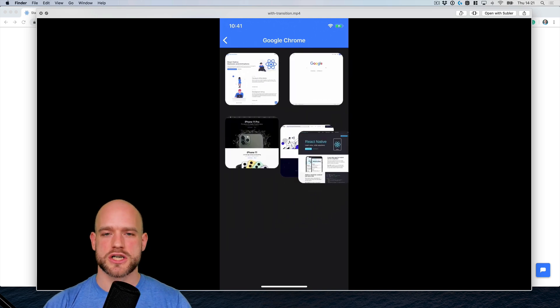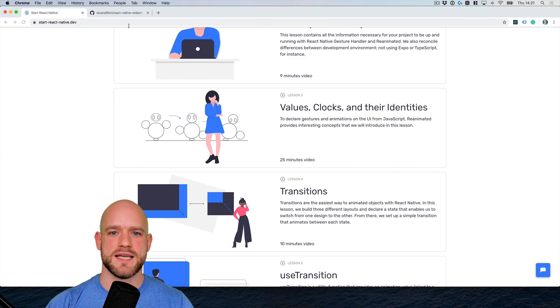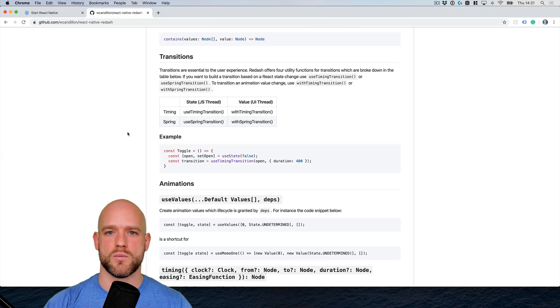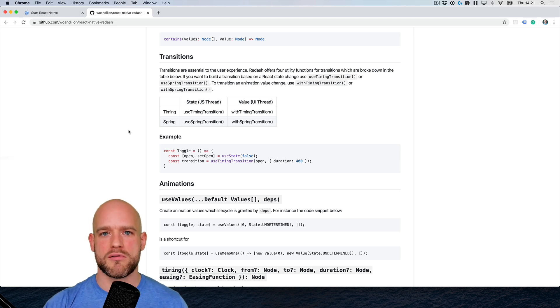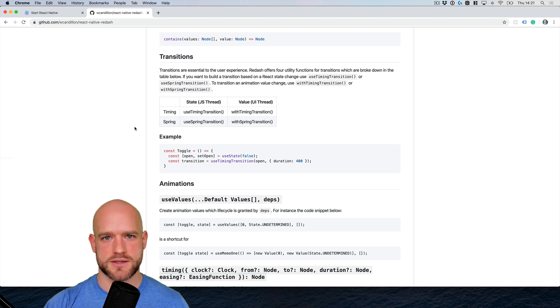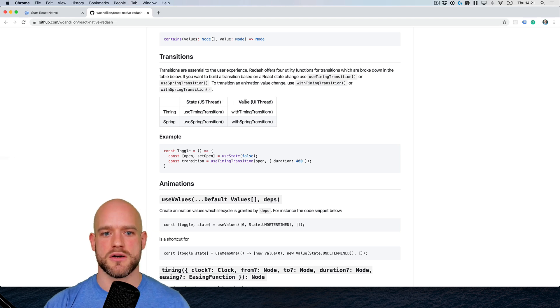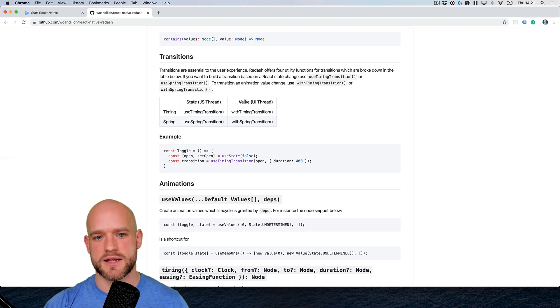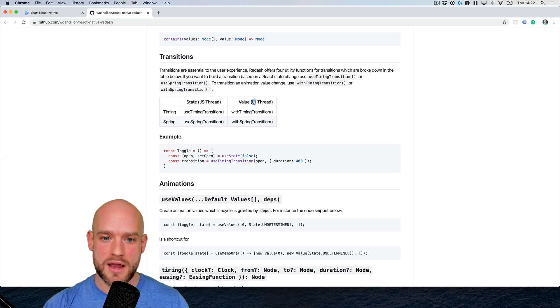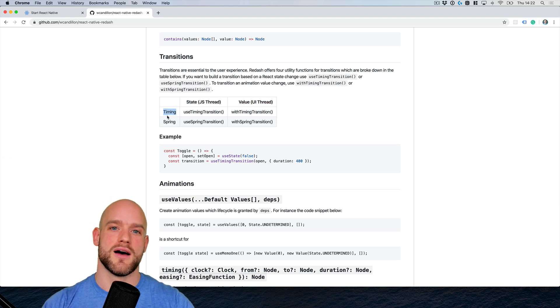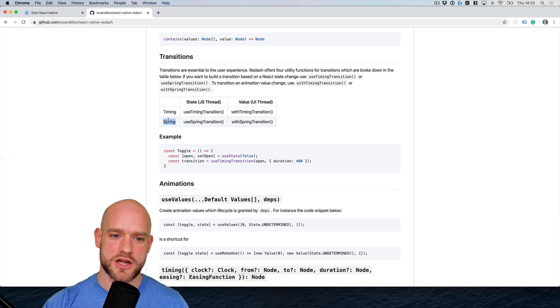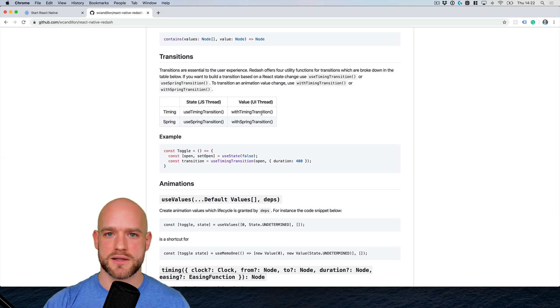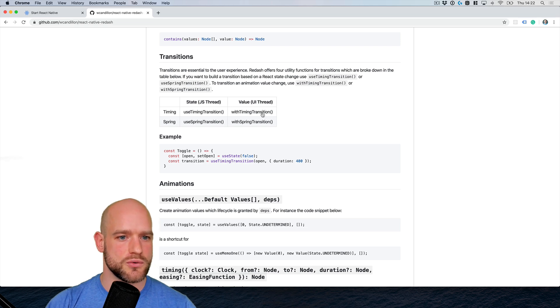So in Redash, which is a utility library we use for most of these animations, we now provide four functions to help build transitions. So depending on whether you want to build a transition on the state change on the JavaScript thread, or if you want to build a transition based on the value change on the UI thread, and depending if you want to have a timing or a spring function, we provide the adequate function for you. So I would like to show it to you in action now.